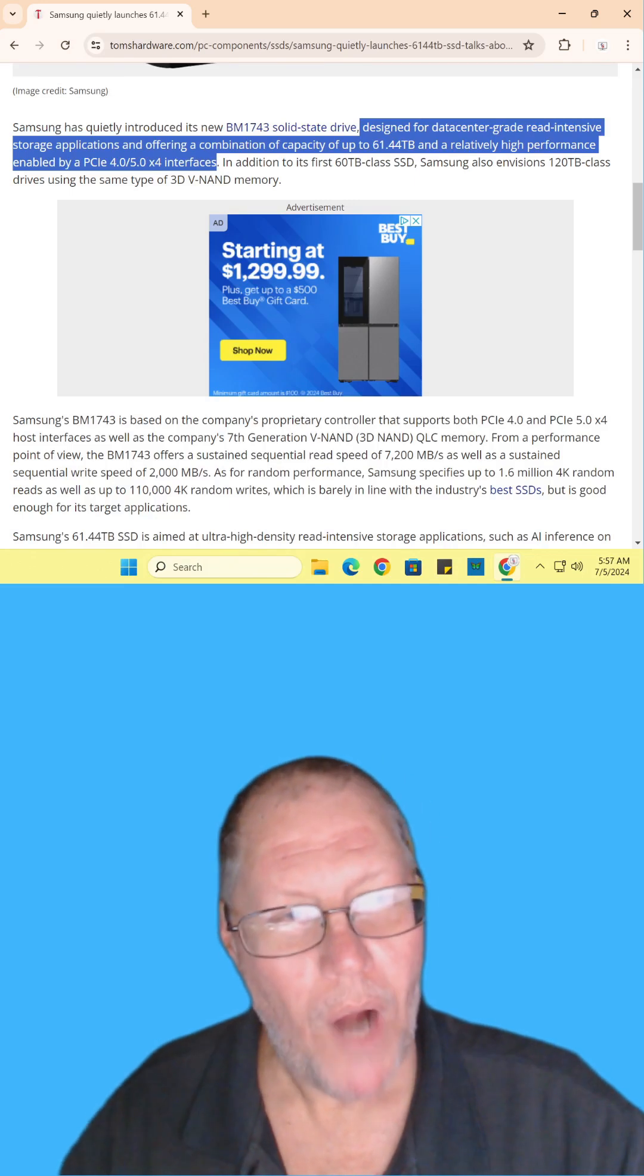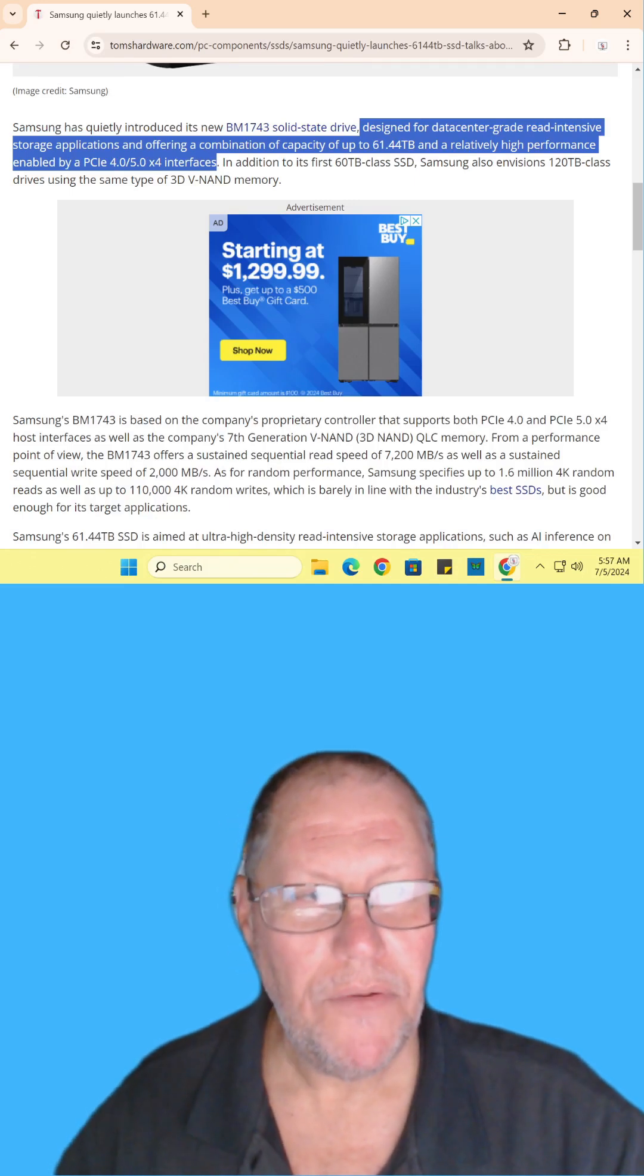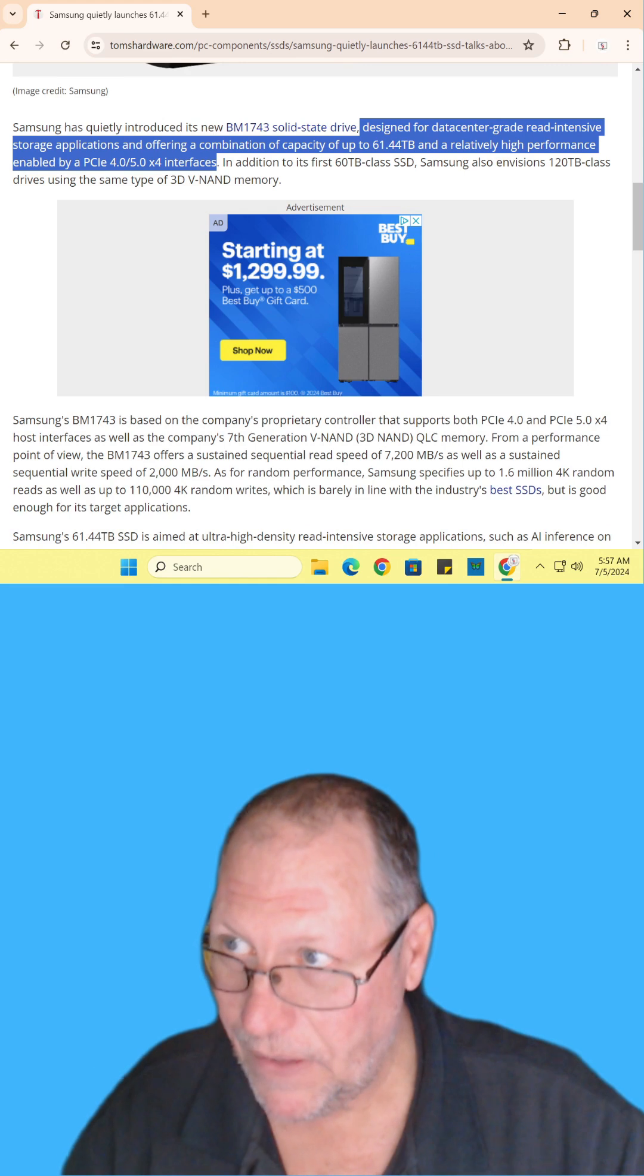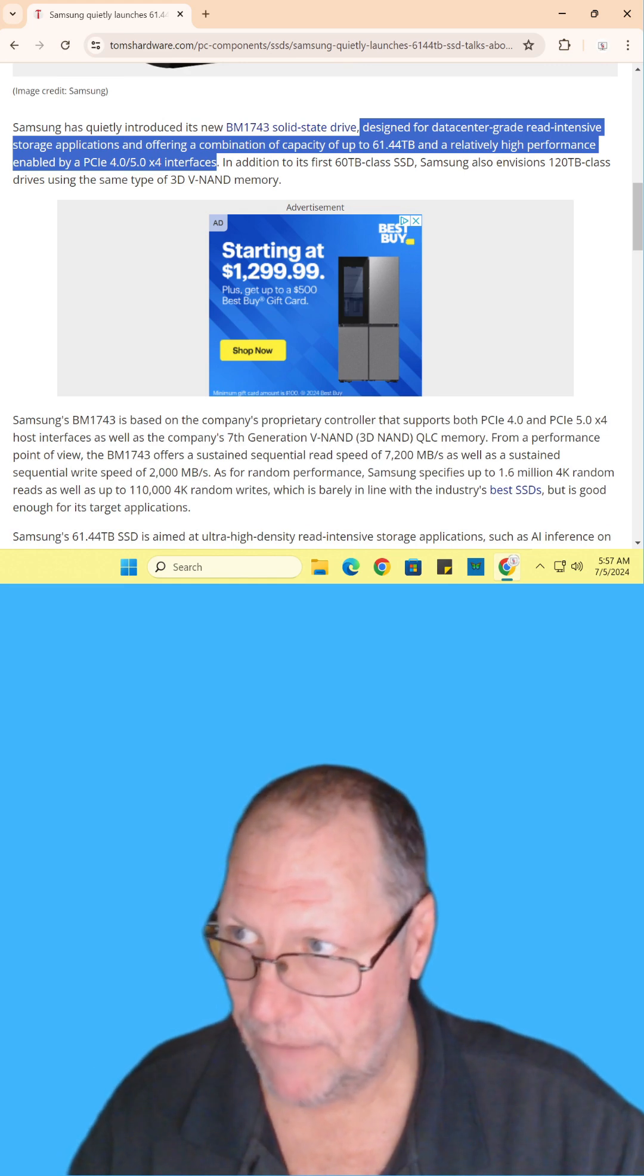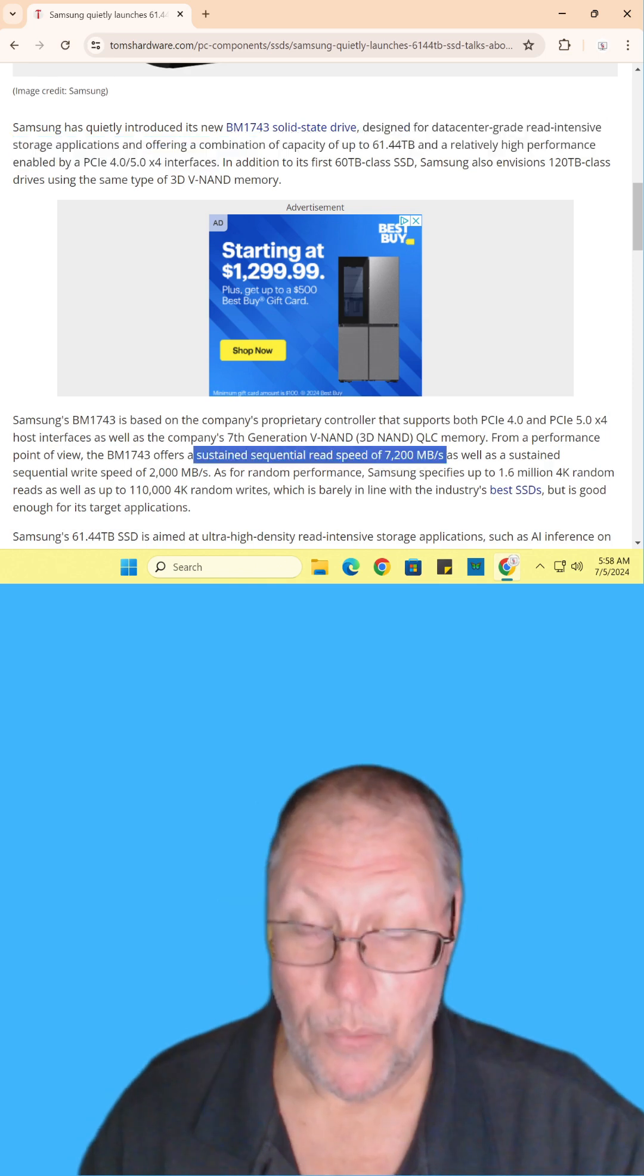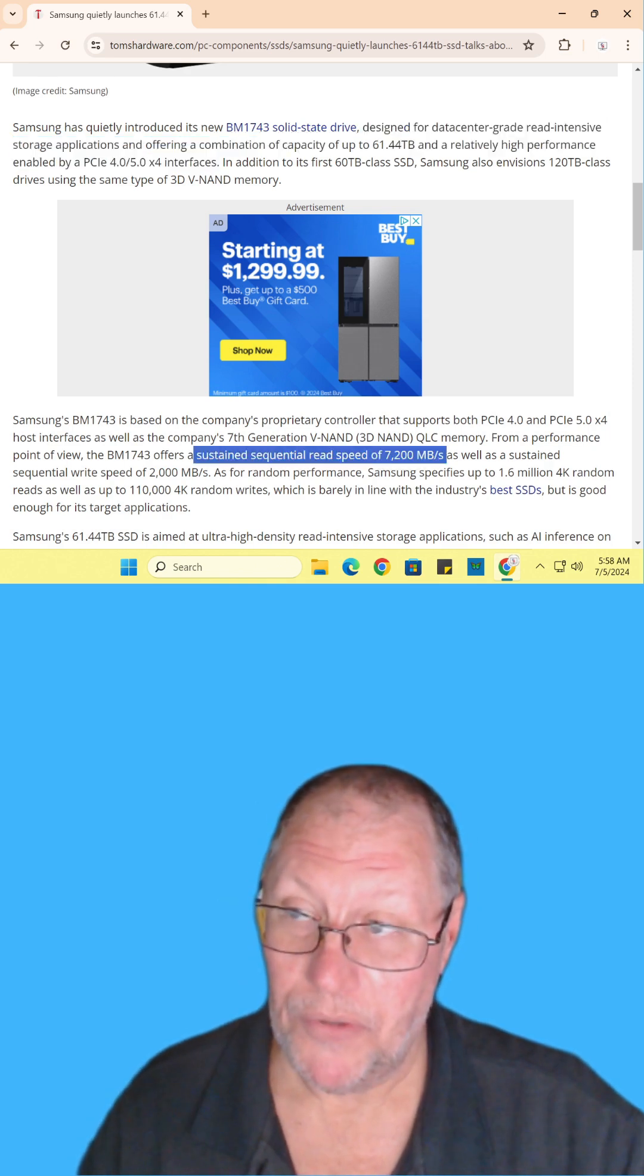It's designed for high read applications and uses the PCIe 4 and 5 interfaces with a read speed of seventy two hundred megabytes per second.